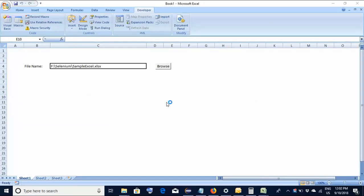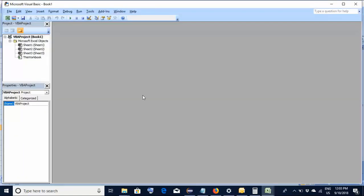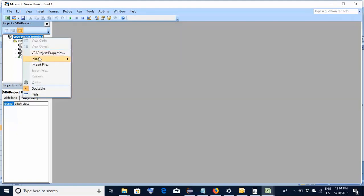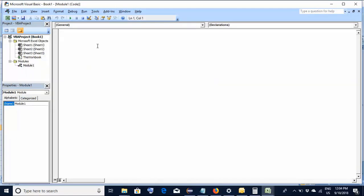Without wasting any time, let's go to the code and see how to create this macro which would open the file explorer. To go to the code window, use your keyboard shortcut Alt+F11. This kind of a window would open. Here on the top you have VBA project and your Excel workbook name. Right-click, then Insert Module. This is the window where you would be writing the code.